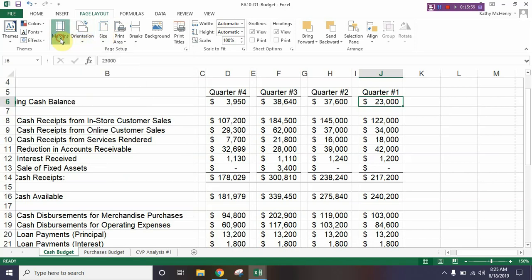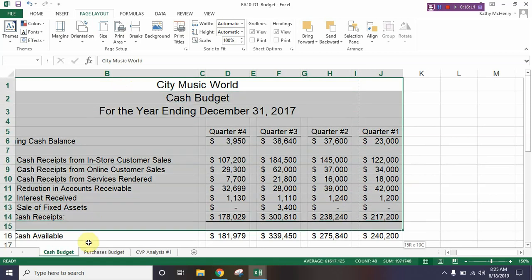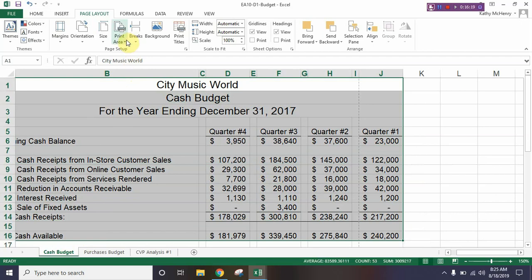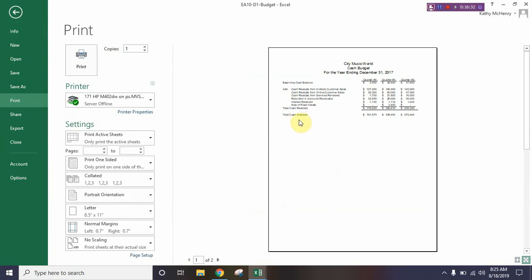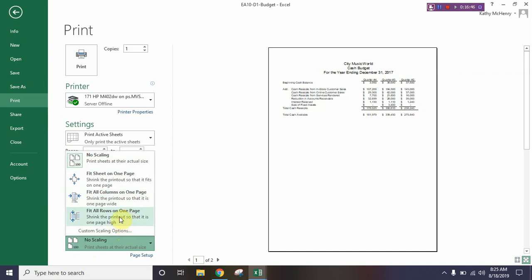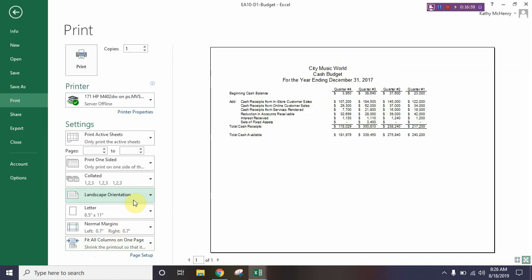In the Page Layout tab, click on the word Margins and change them back to Normal, then change the orientation back to Portrait. Next we're going to click from A1 down to J16, which stops at cash available, and click Print Area > Set Print Area — now we're telling the computer this is what we want to print. Go to File > Print and the print preview shows it stops at total cash available. We see it cuts off quarter one, so come down to No Scaling and choose Fit Columns on One Page — note there's also a Fit Rows on One Page option. Click Fit Columns on One Page and it fits on one page. While still in here, change Portrait to Landscape and now we can see everything.